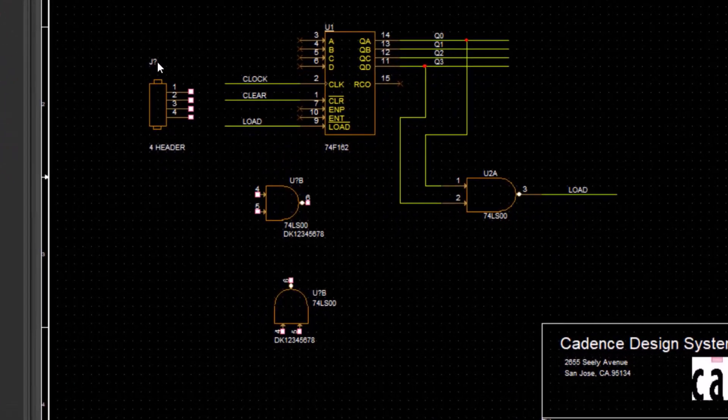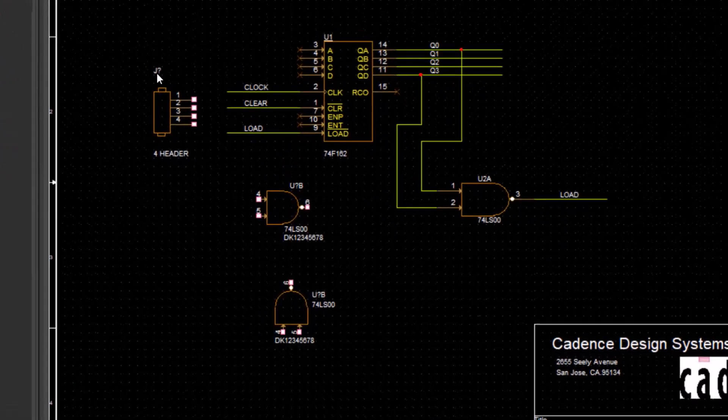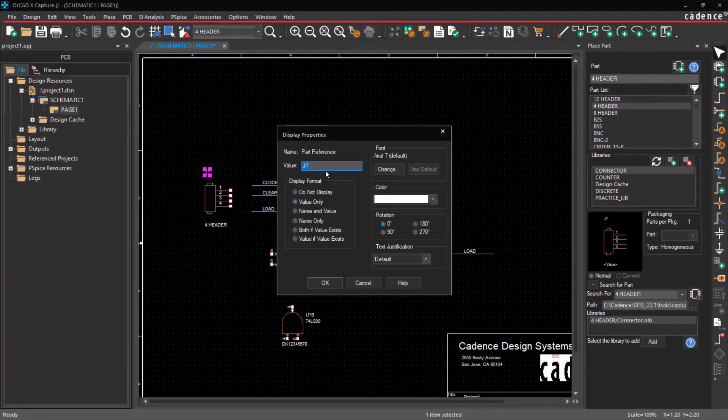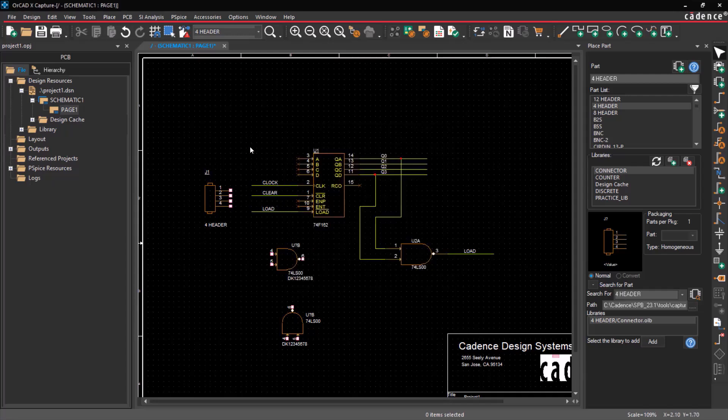Notice that the reference designator is not assigned. To assign the reference designator, double-click on the Refdesk and specify the Refdesk.